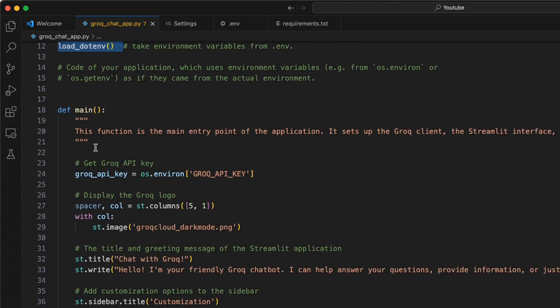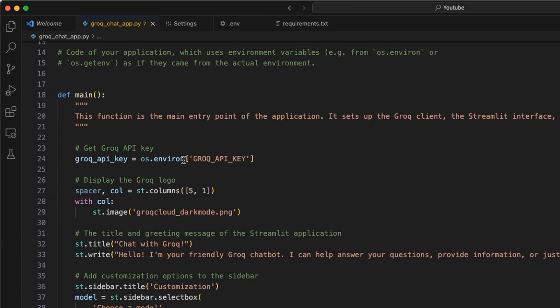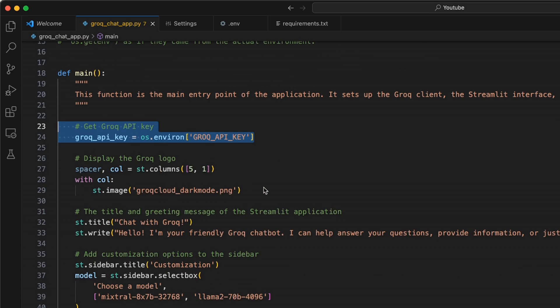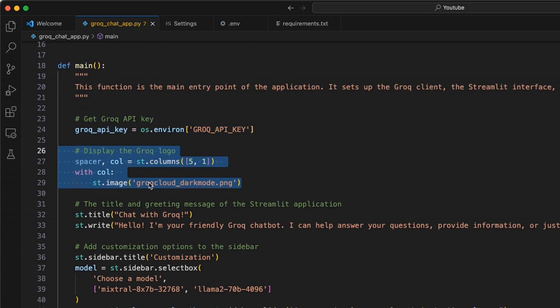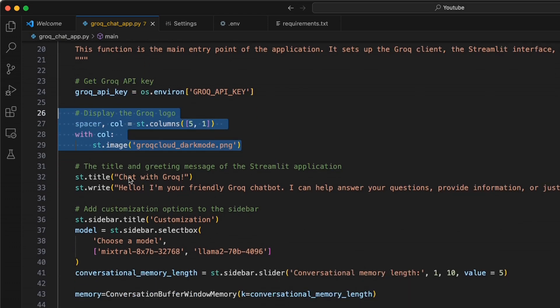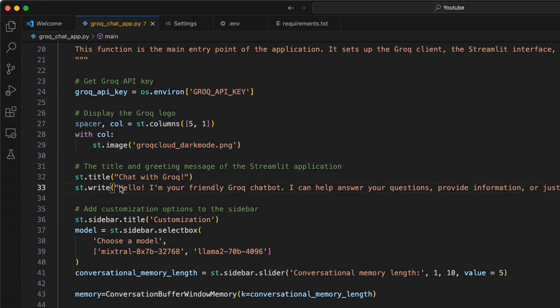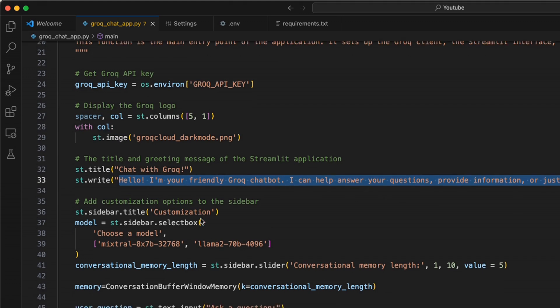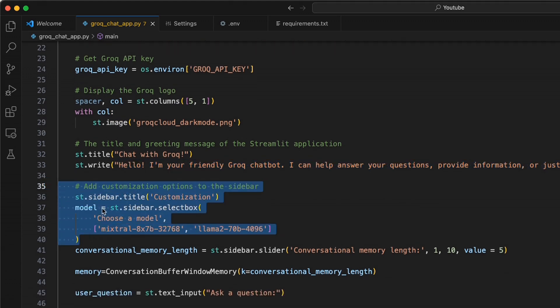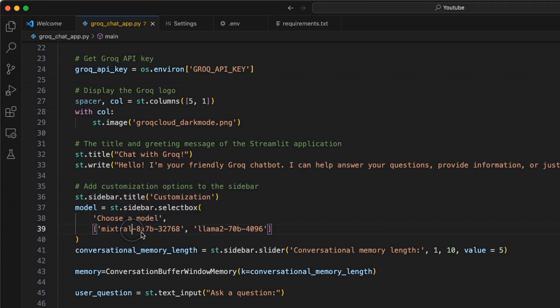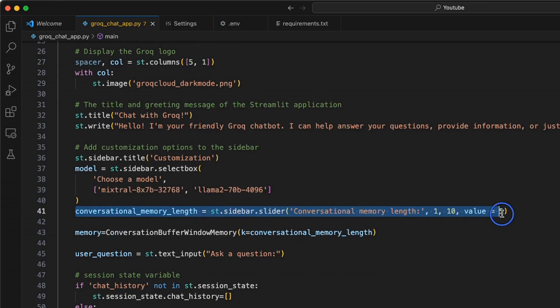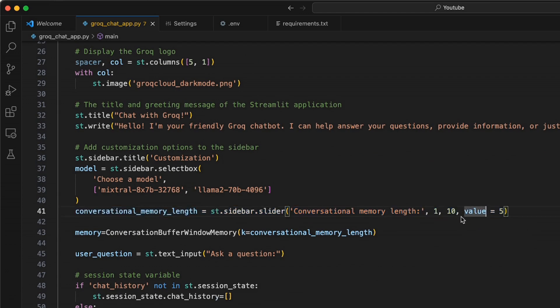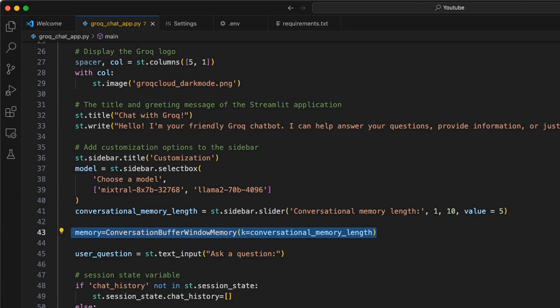Then we have our main function. First we load the Grok API key. This is just for some cosmetic purposes - the title is going to be Chat with Grok. This is a line you'll see in the app. Next, a couple of things for customization. You'll be able to choose different models. Right now you can choose either the Mixtral MOE model or Llama 2 70 billion model. We also want the user to have control on how many previous conversations they want the model to remember. You can choose between 1 to 10. After that, we define our conversation buffer window memory object.